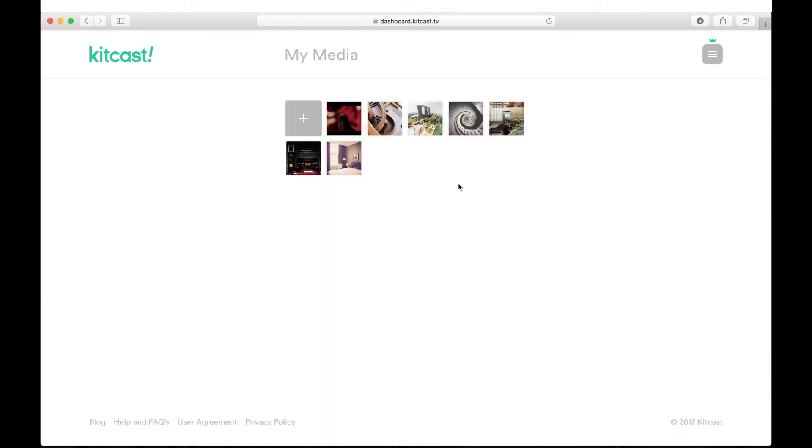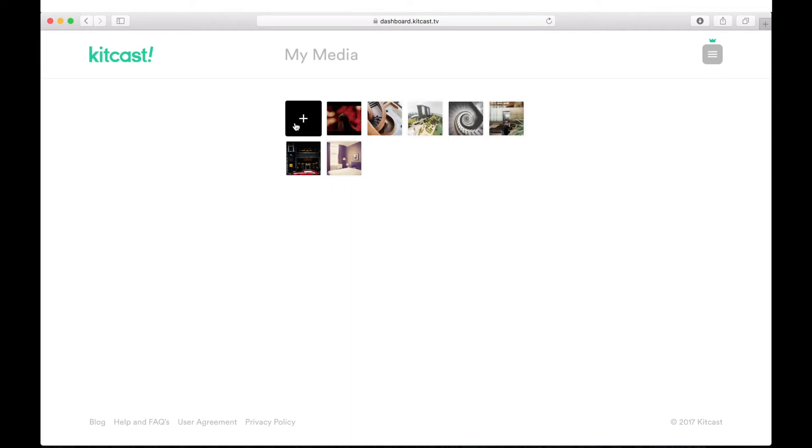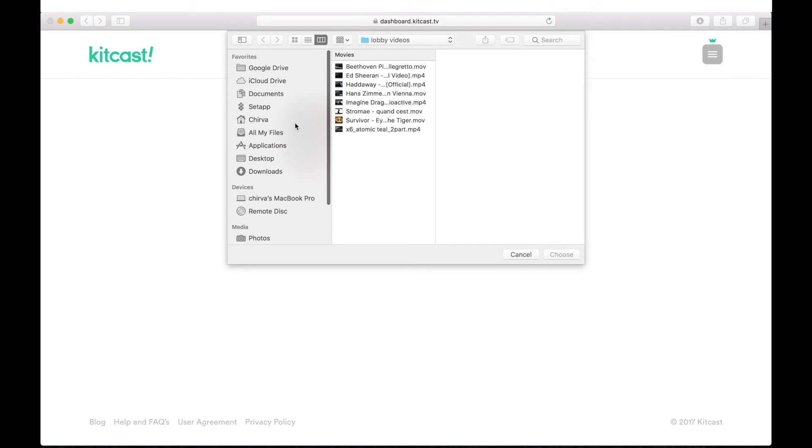On My Media, you can manage all media files that have been uploaded into your account. Click on the plus and the window for images and video file selection will appear.